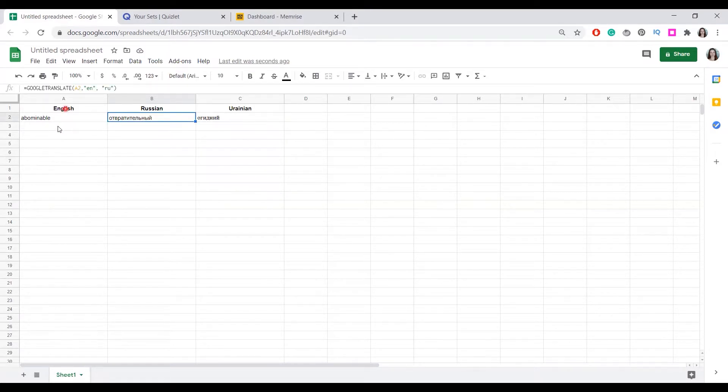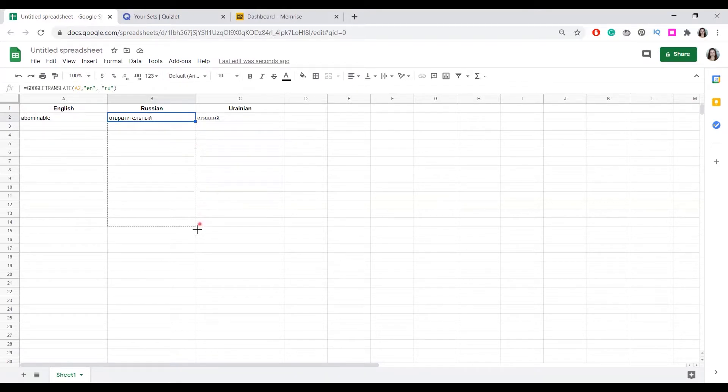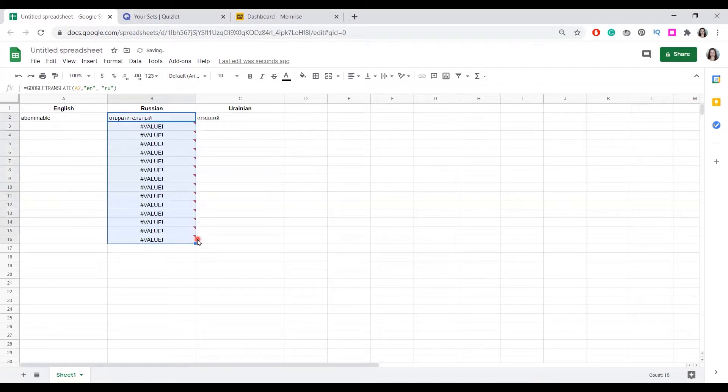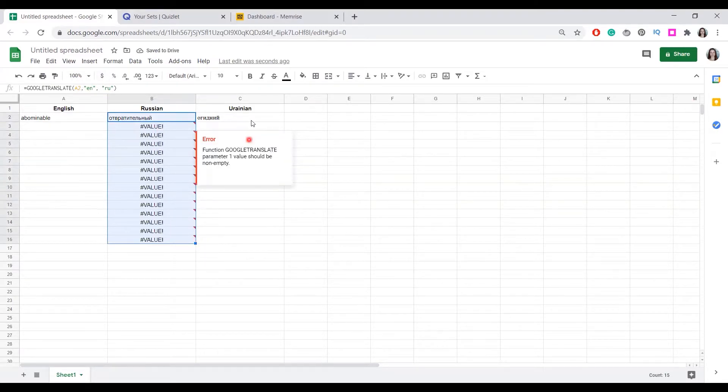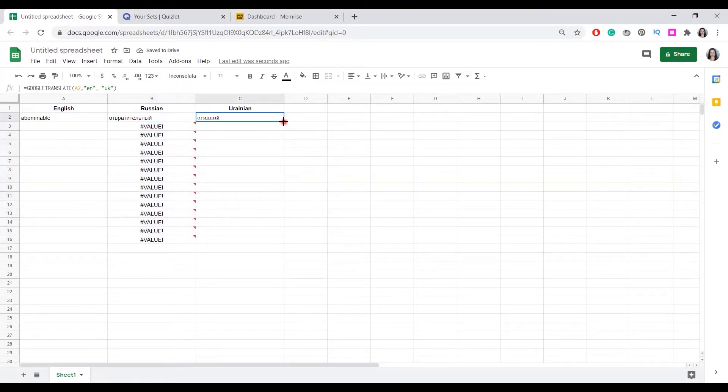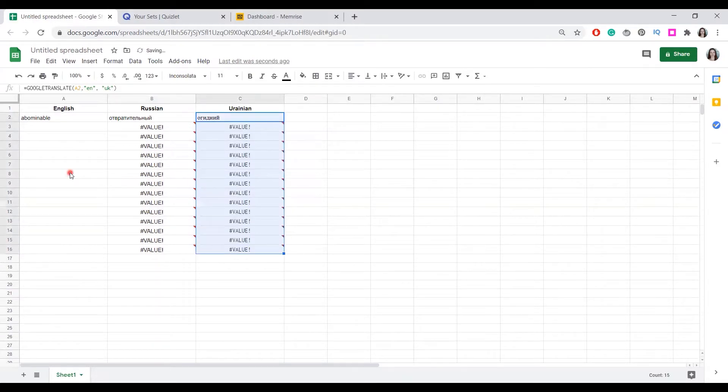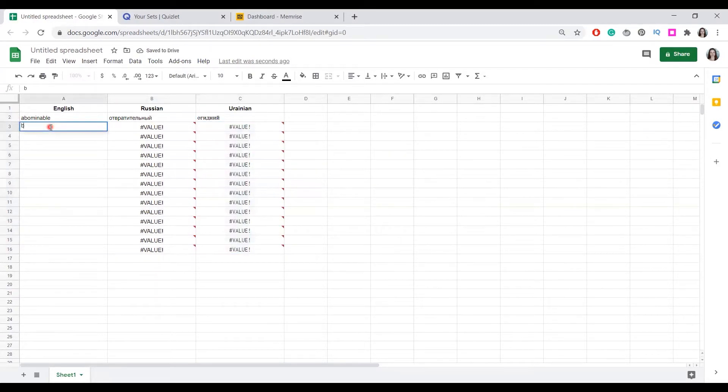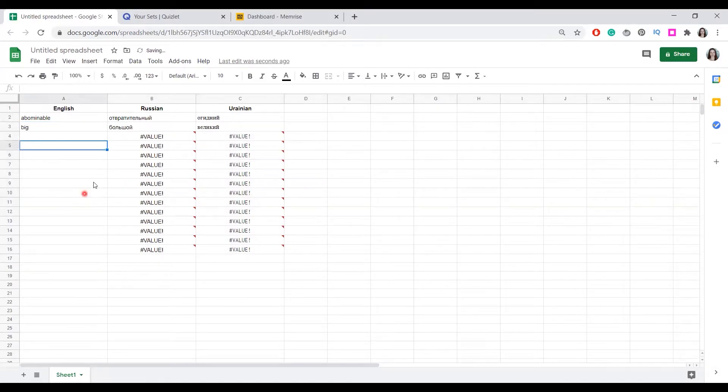All you need to do to make all words in this column translated is make sure this formula is spread to the whole column. So every next word you write will be automatically translated in two languages.